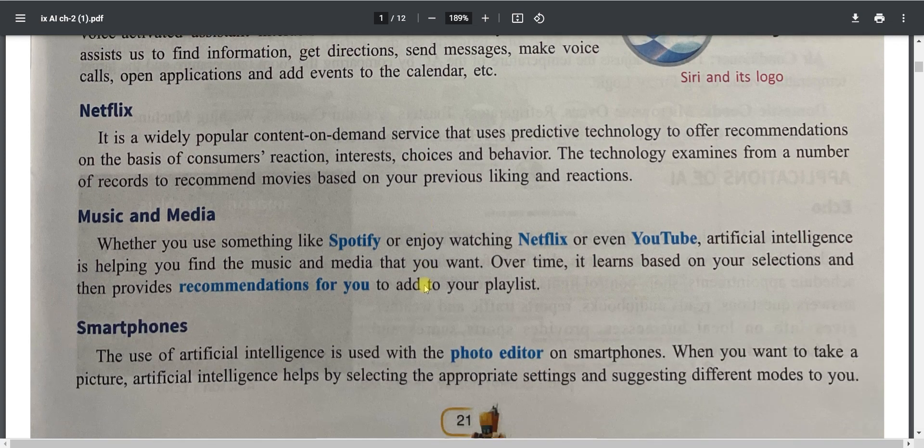Music and media platforms like Spotify, Netflix, YouTube, Amazon Music, and Gaana are also using AI. With the help of AI, they help us find relevant content. For example, if you are listening to a song by Atif Aslam, the application may create a playlist accordingly and play music relevant to your listening habits.